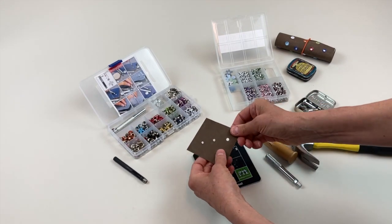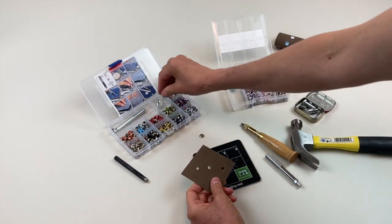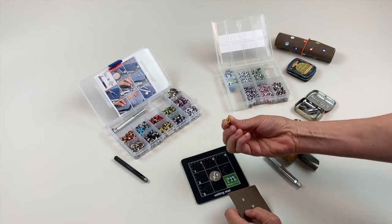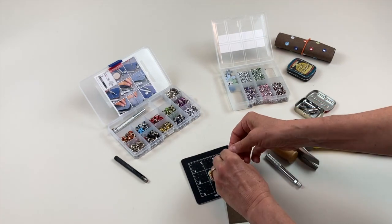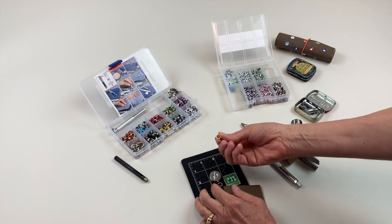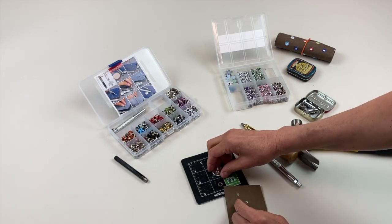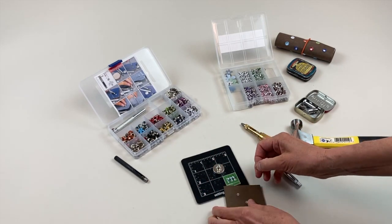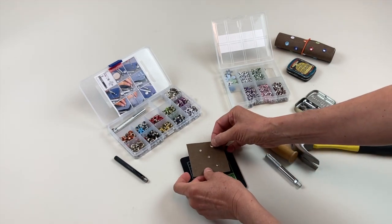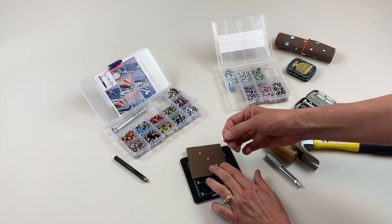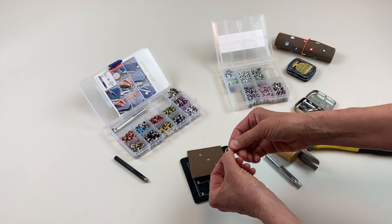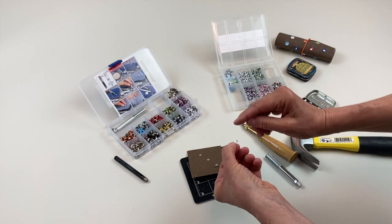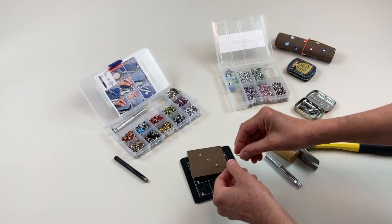And then it's got this little tool that you put the bottom piece in, so face down, fits into that little divot. Then your paper or whatever you're fastening to. And then this is rounded on one side - the rounded side should be up.